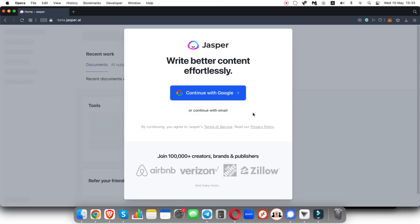All right, so I've entered my first name, last name and email address and now I'm inside of Jasper. Jasper is going to ask you, do you want to continue with your email address or with your Google account?